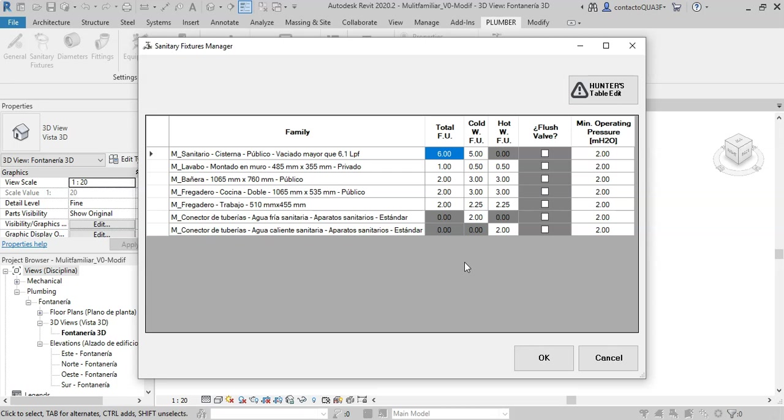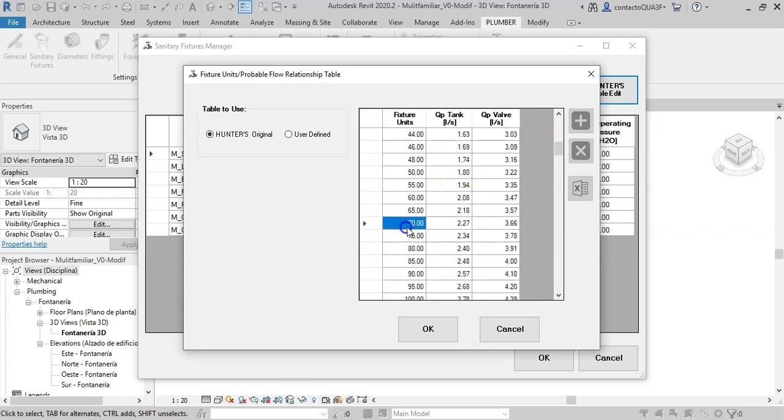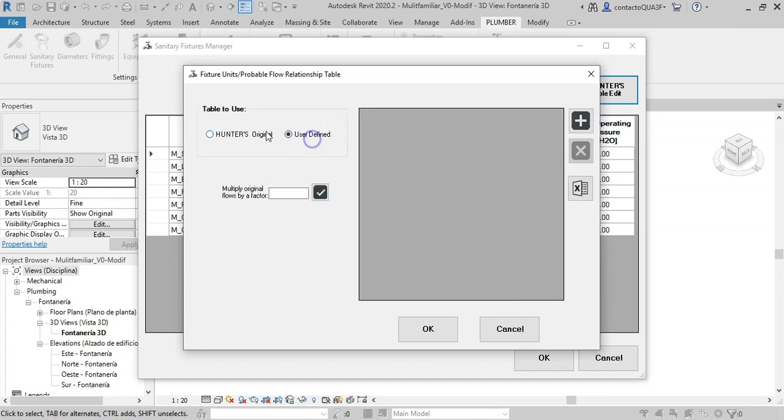Like our Plumber standalone program, when you press this button you find the dialogue to define the relationship between these fixture units and the corresponding flow depending on the type of fixture.